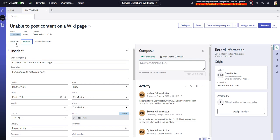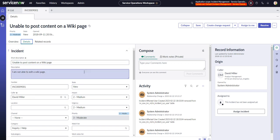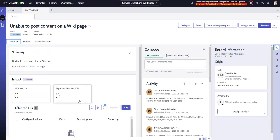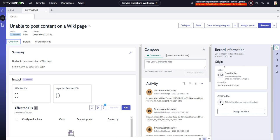That's always been my gripe with workspace, or what was before agent workspace - there's just a lot of wasted space. But now with this, you can really control how things are displayed and when they're displayed, to really deliver that right information at the right time. So, that comment aside, we'll go into actually modifying this.